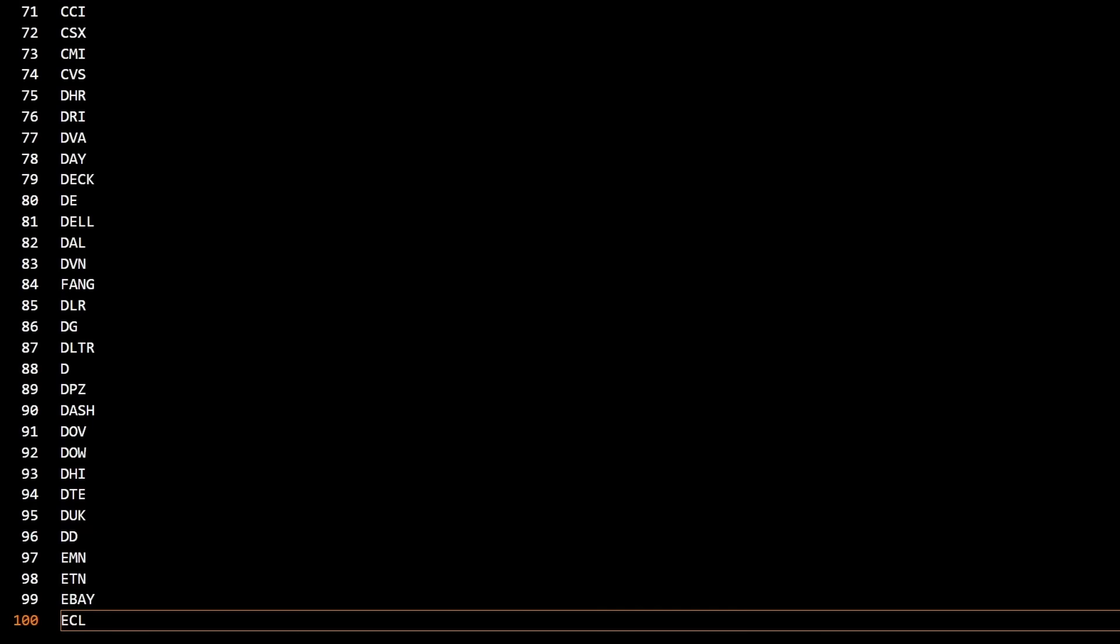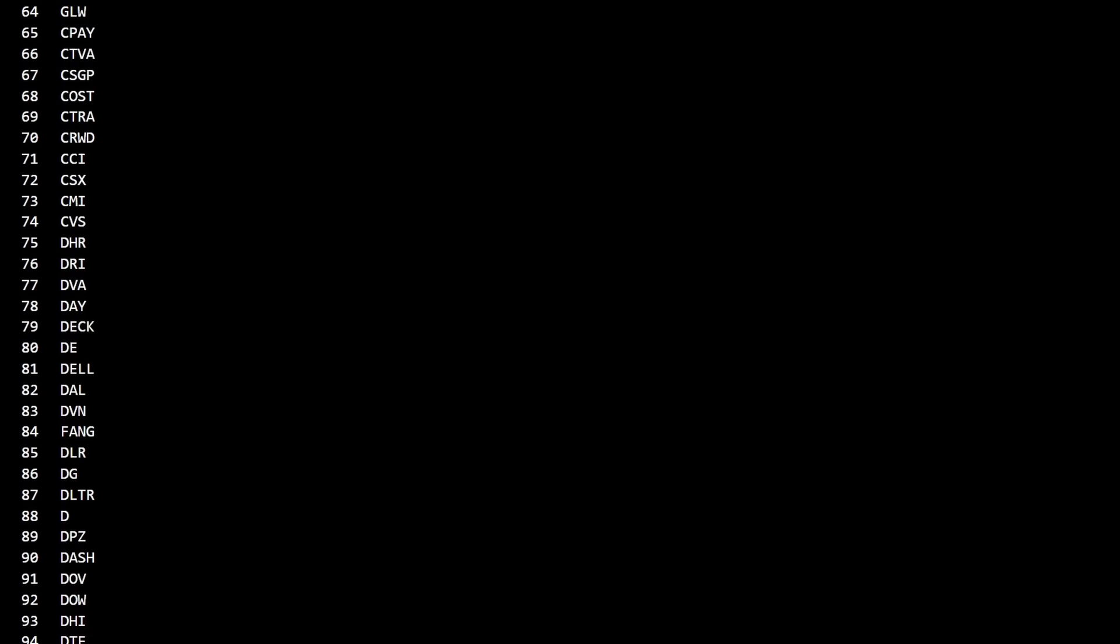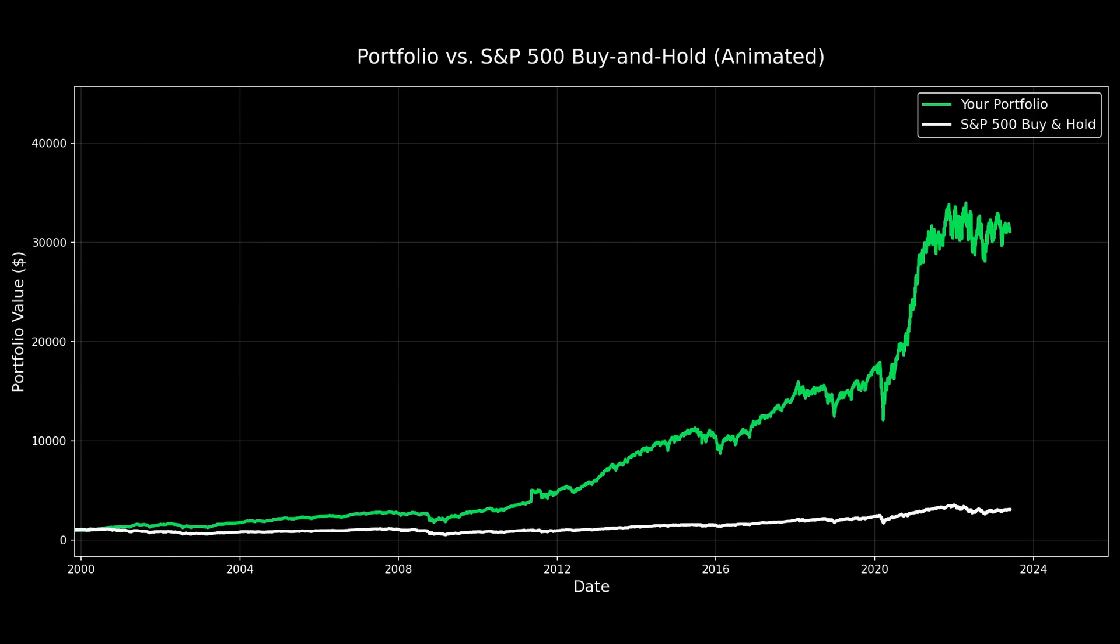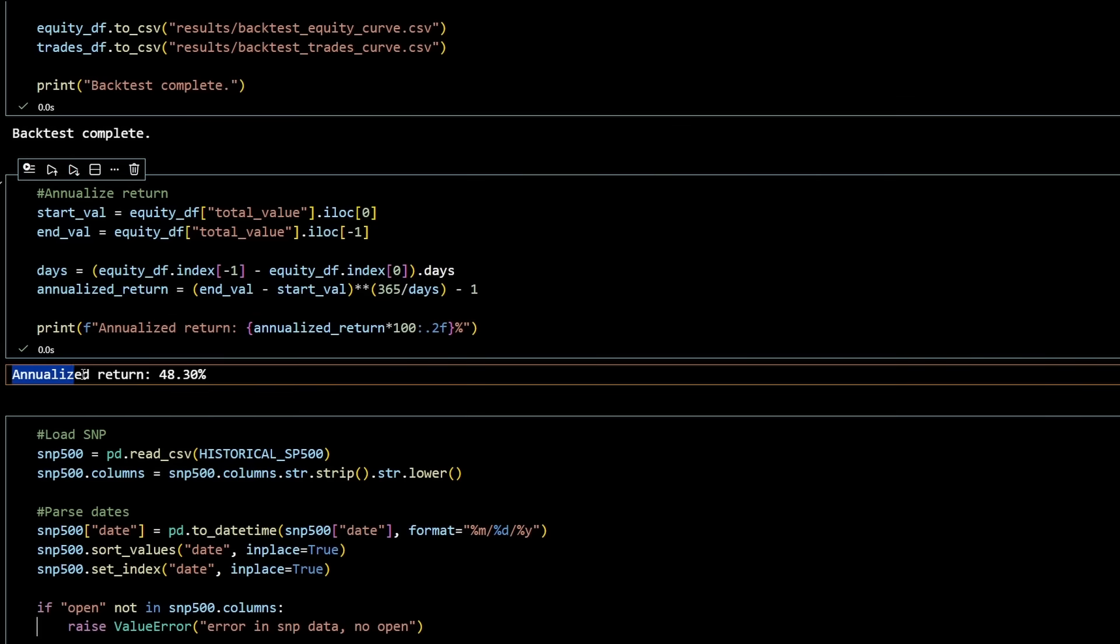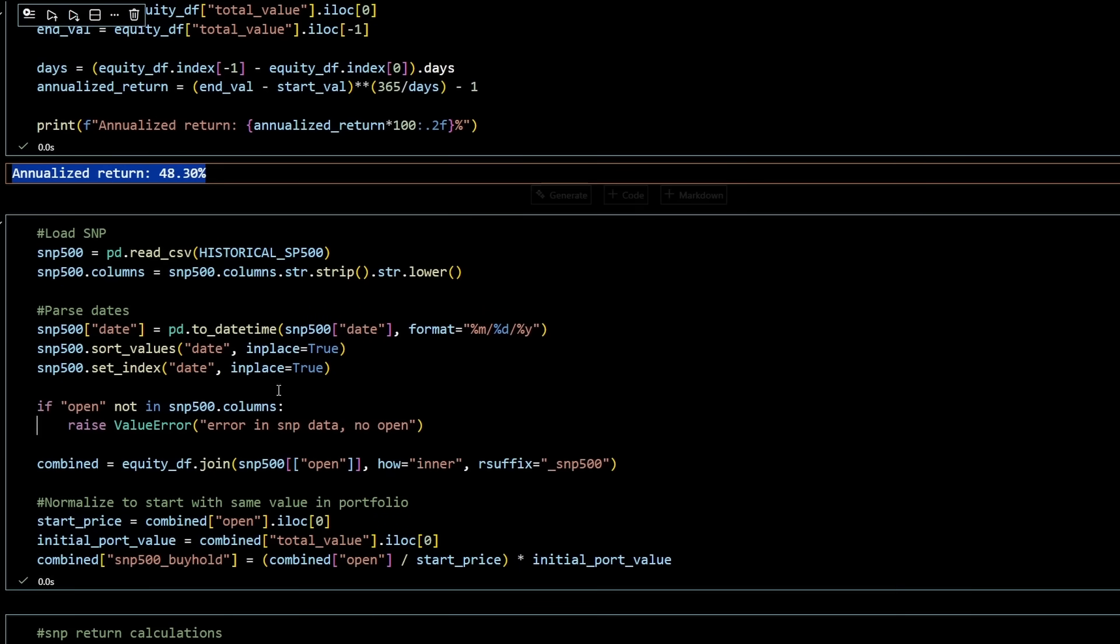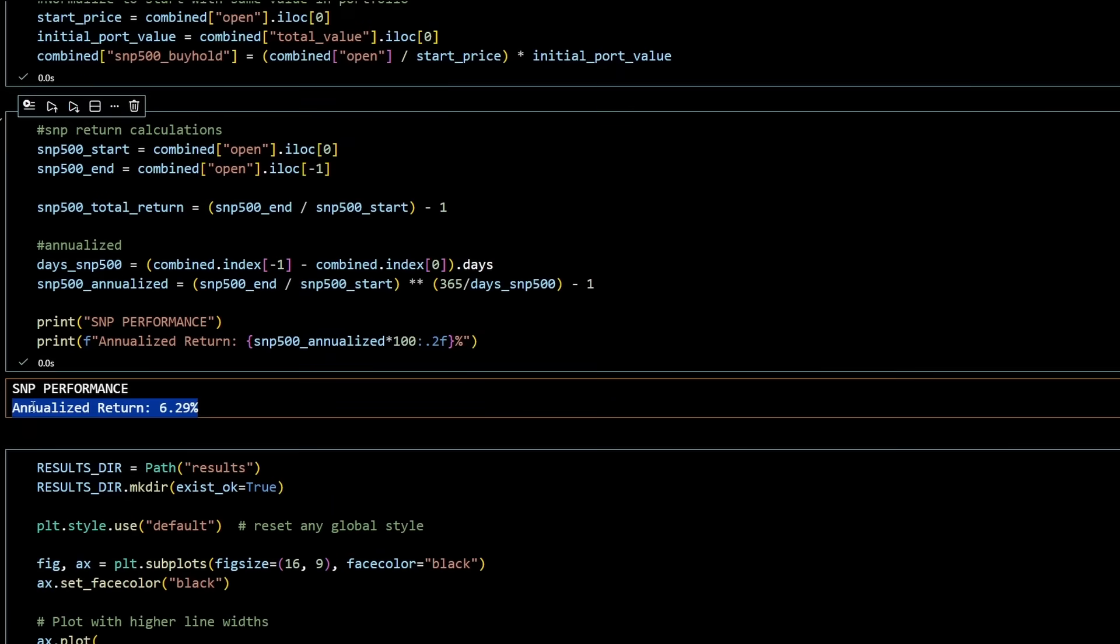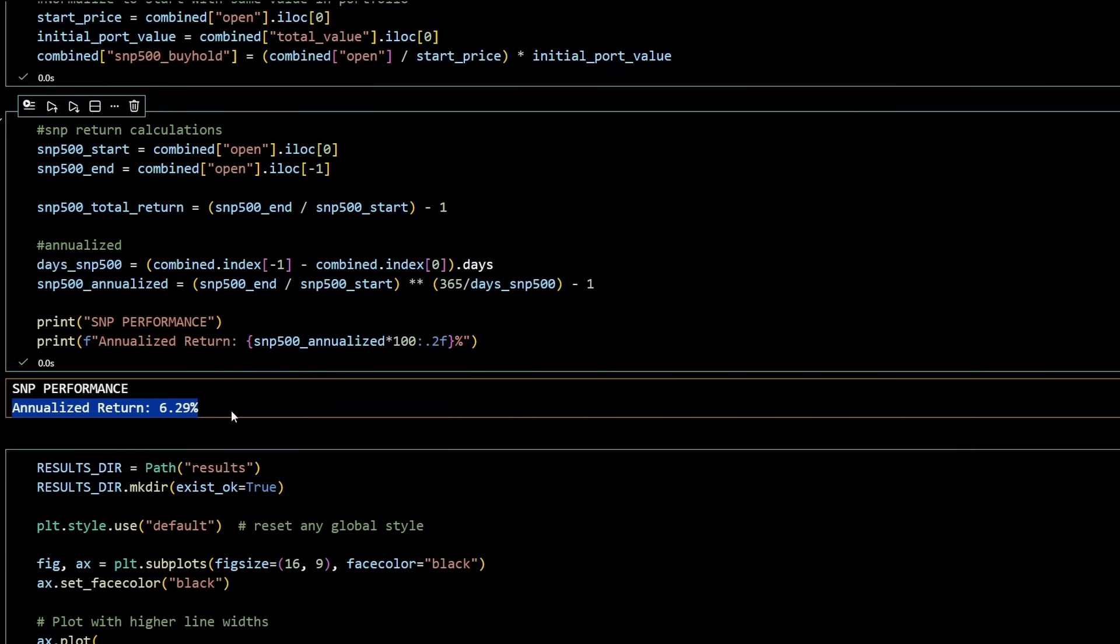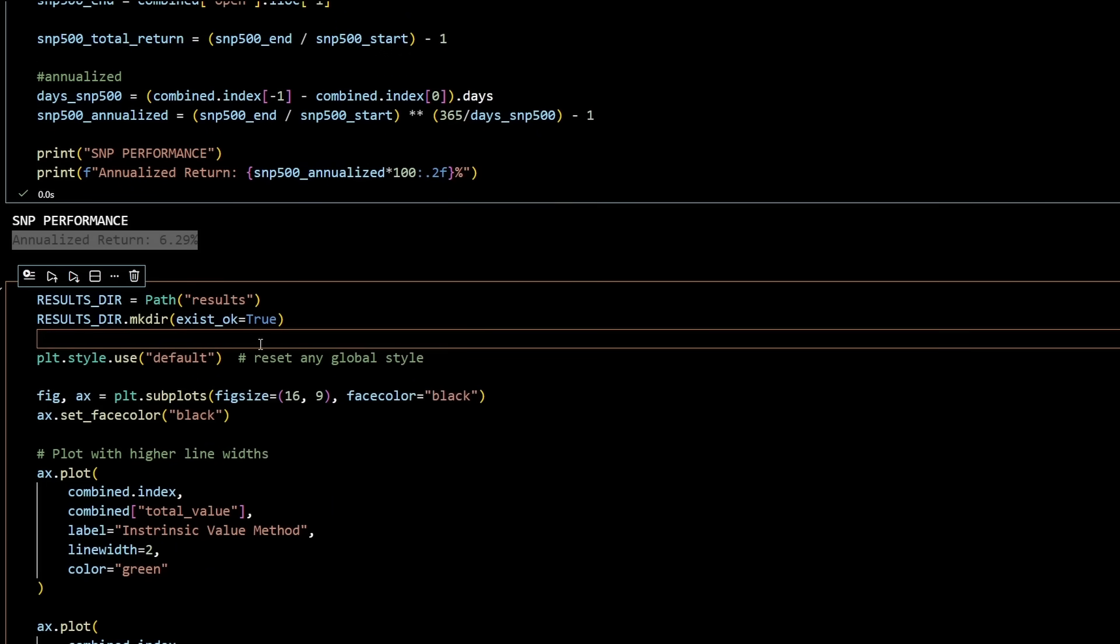We're now working with 100 tickers. Wow, and look at that. I mean, I think we've just solved investing, guys. It only took a little bit of code, and we're getting 48% annualized returns. I mean, that's incredible. Over that same time period, the S&P got 6.3. So I think we've done it. That's it. End of video. No.